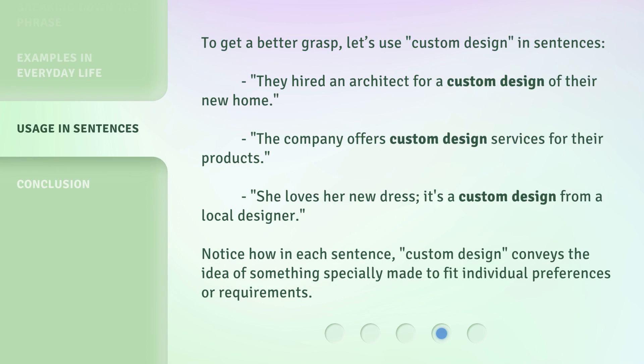To get a better grasp, let's use 'custom design' in sentences. They hired an architect for a custom design of their new home. The company offers custom design services for their products. She loves her new dress — it's a custom design from a local designer. Notice how in each sentence, 'custom design' conveys the idea of something specially made to fit individual preferences or requirements.